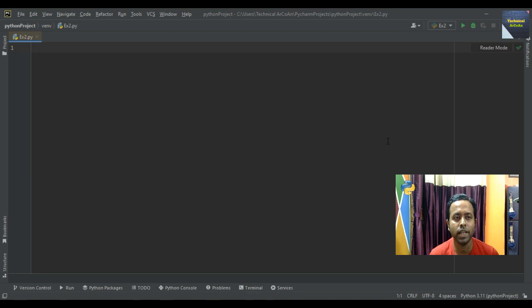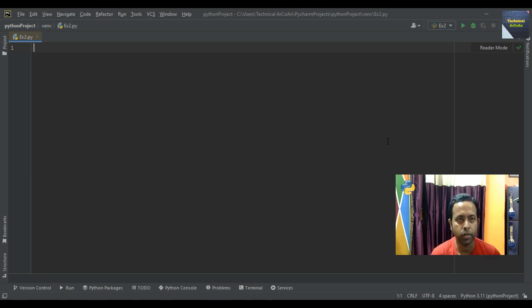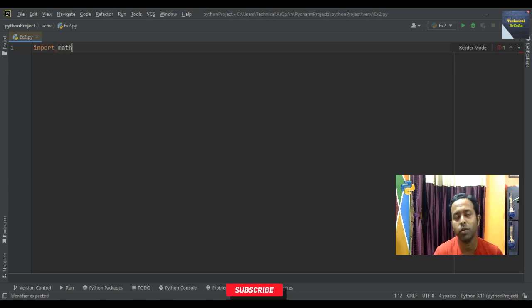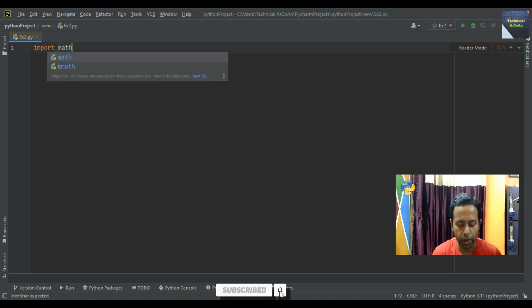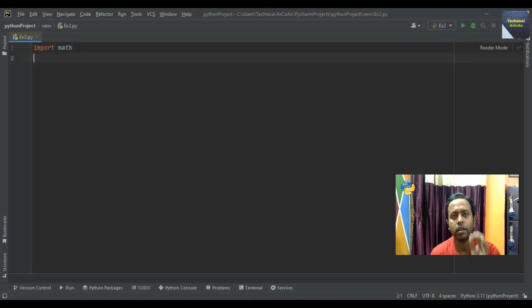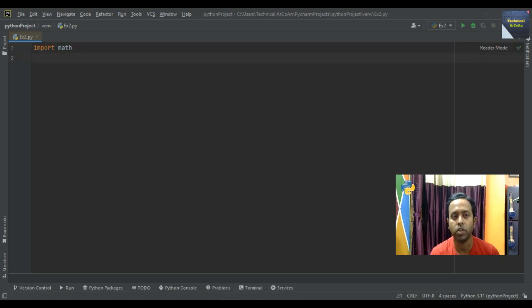I already created the file and named this Python file AX2.py. At first we write 'import math', meaning here we import the math module. And we write this code within a particular function.